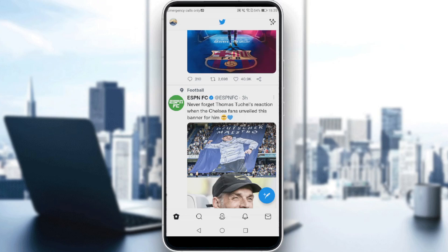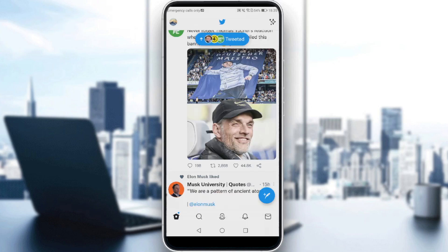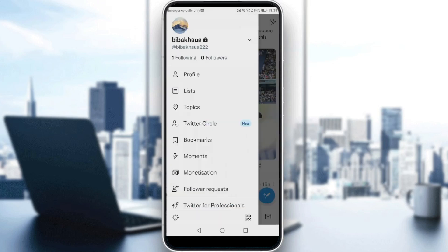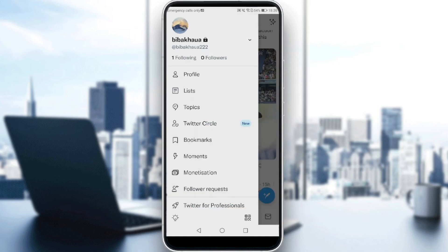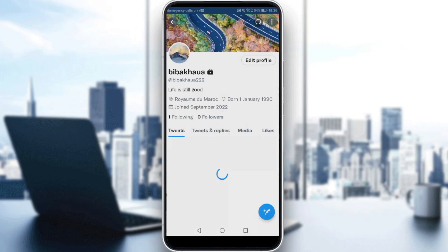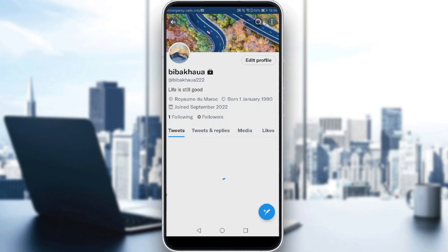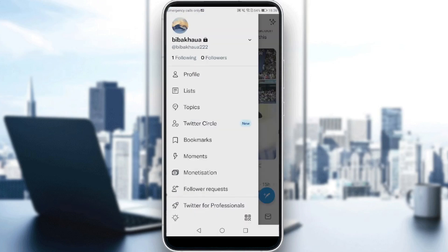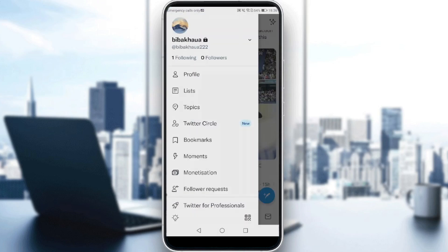Head up to your profile by clicking on your profile icon at the top left corner. If you click on that, go to your profile. As you can see here, you will see the 'Following' and 'Followers' counts. If you click on 'Followers' you can view your followers list.